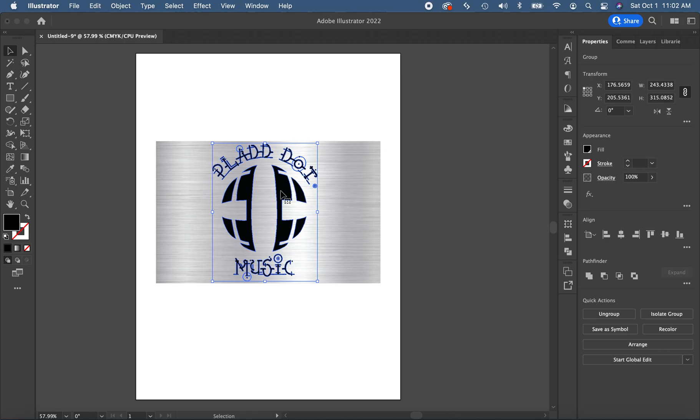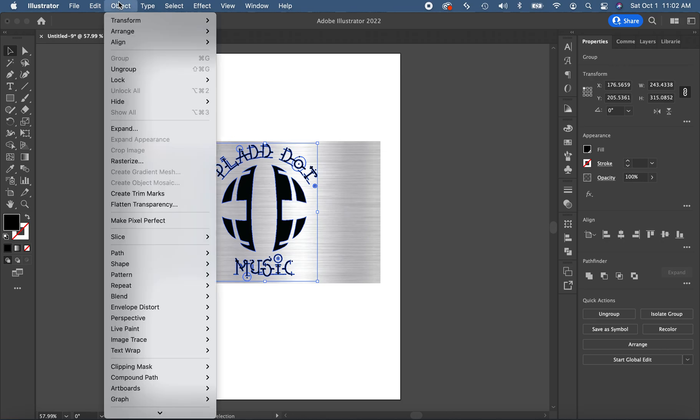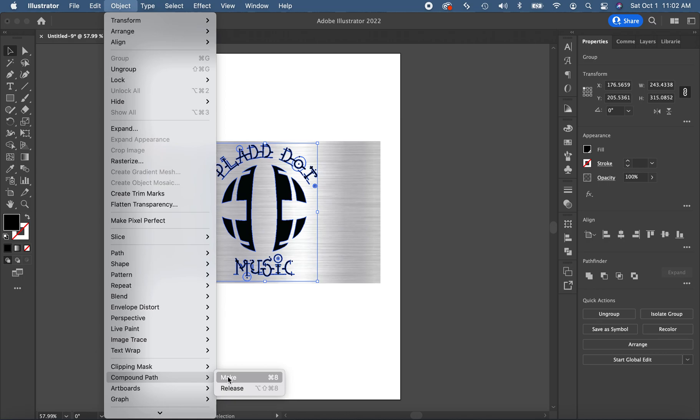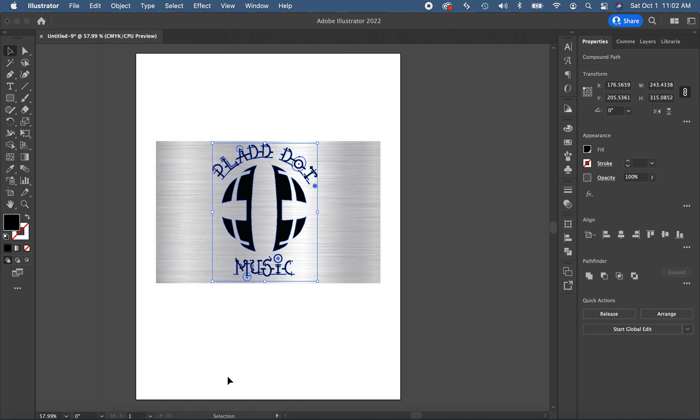So what we have to do is we have to go up to our object menu and we have to say compound path. We have to make it a compound path. Now it didn't change the appearance, but it is now treated almost as one object.